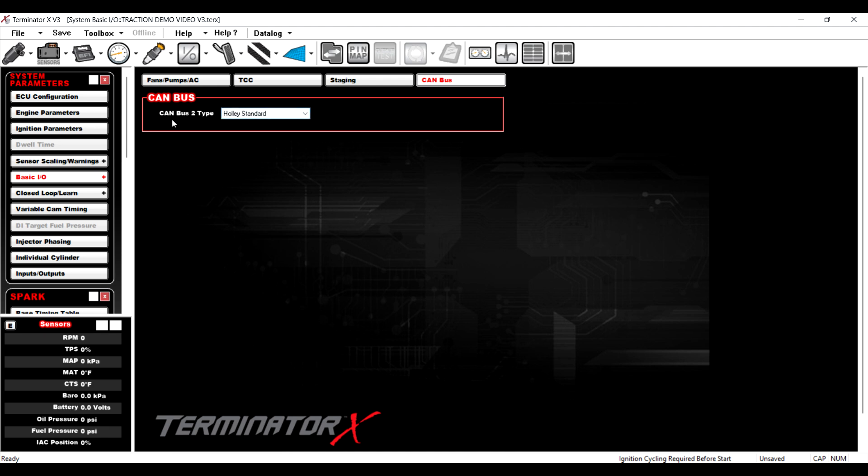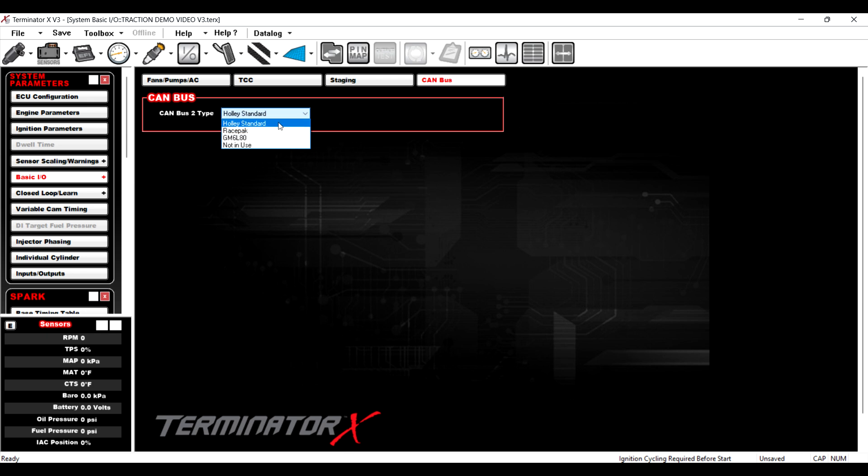So if we go back into the basic IO and go to CAN bus. CAN bus 2. Okay. So if you've got a Terminator X Max, you now can access the second CAN bus. So if you wanted to communicate with a race pack or if you wanted to communicate with the new GM 6080 control, you can.